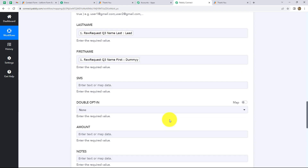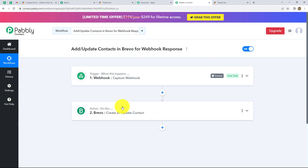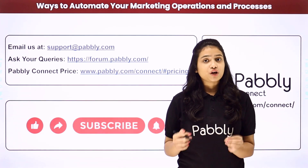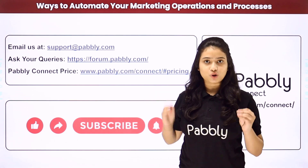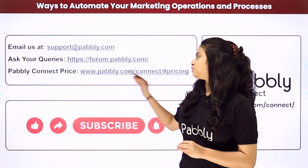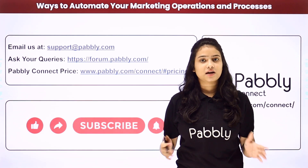Let's summarize what we have done in this workflow. We took webhook in our trigger and Brevo in our action. Whenever a new webhook response is captured using any application such as JotForm, Google Form, or any other application, automatically a new contact will be created in our Brevo account using that webhook response. We integrated both applications using Pabbly Connect. I hope this video was helpful for you. Thank you for watching. Please like our videos and subscribe to our channel to learn more such automations.